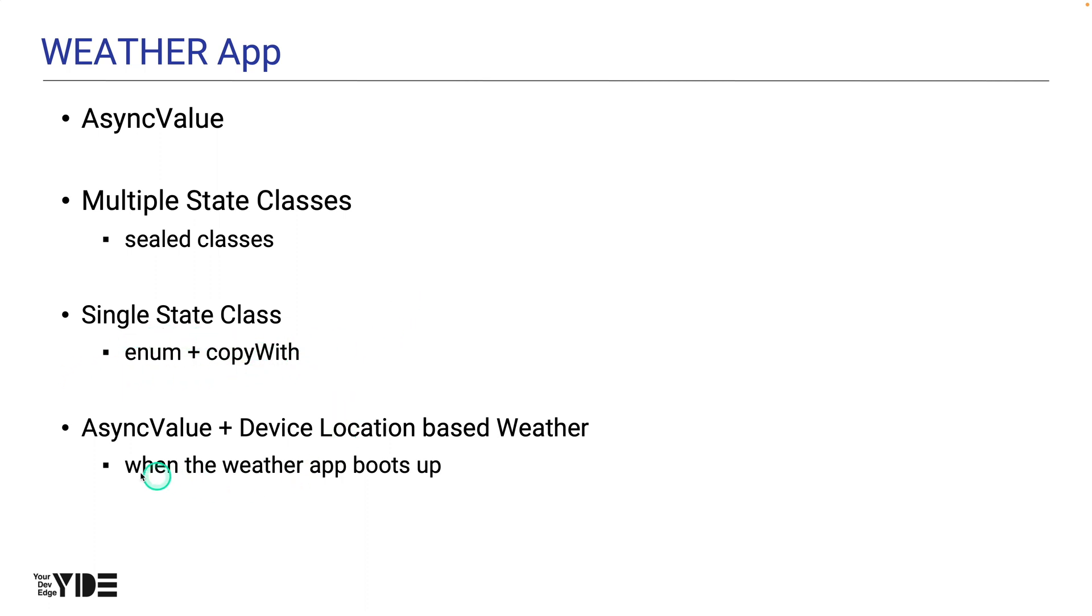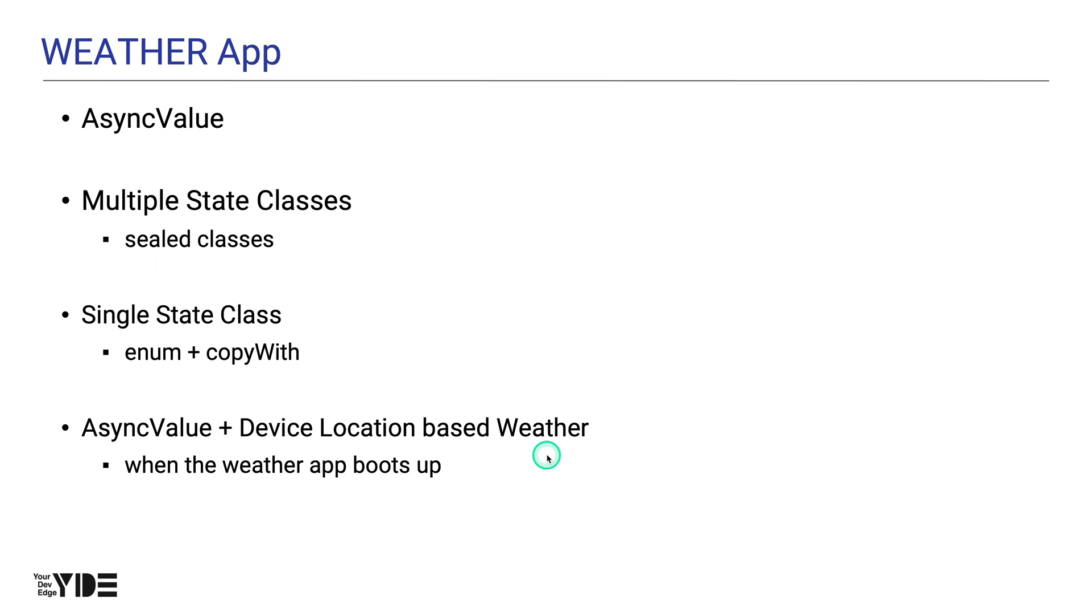Finally, we'll add the ability to get the weather using the device's location when the app boots up to the first app we created, which uses an async value as its state. The reason I build apps over and over again is because I believe that iteration is the best way to learn.